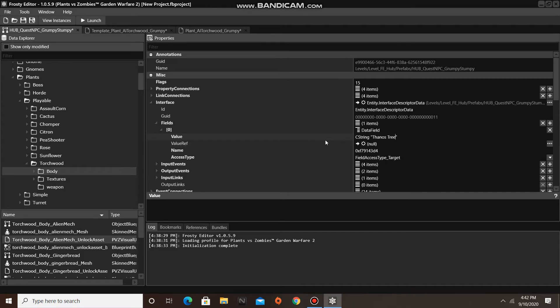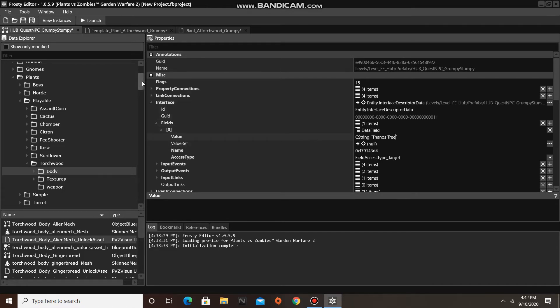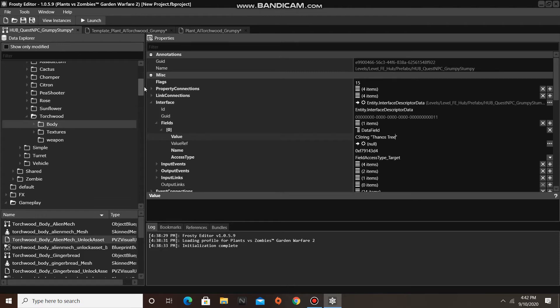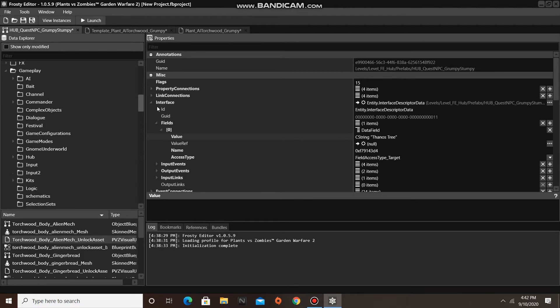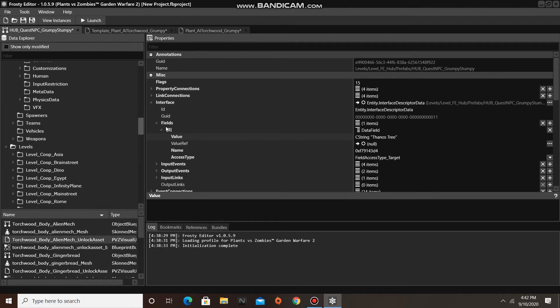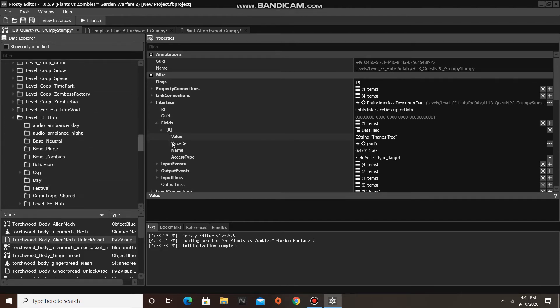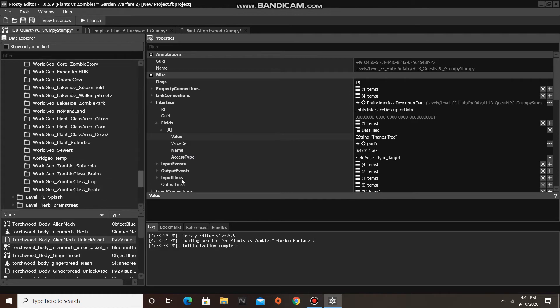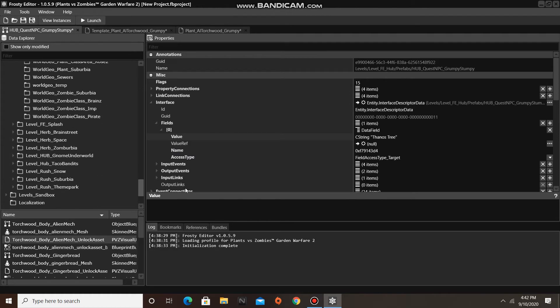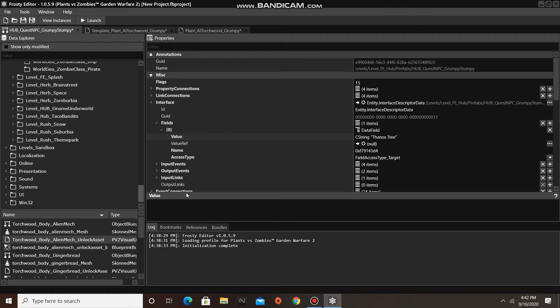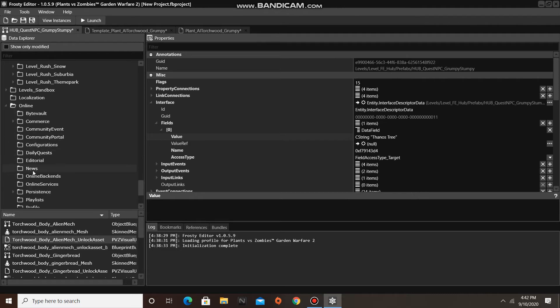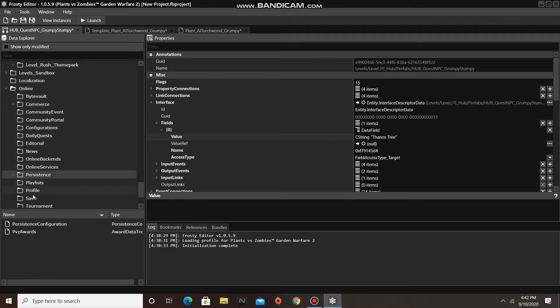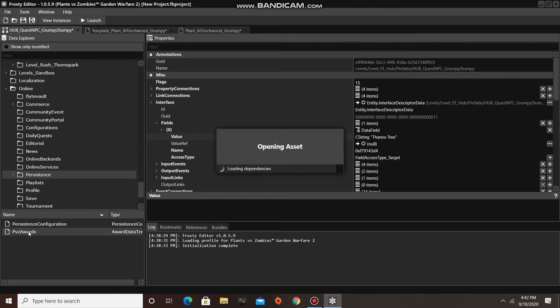Okay, we finished editing the Quest. Now, let's change its name. You will need to go down to the Online folder, and single click Persistence, then open PVZ Awards.